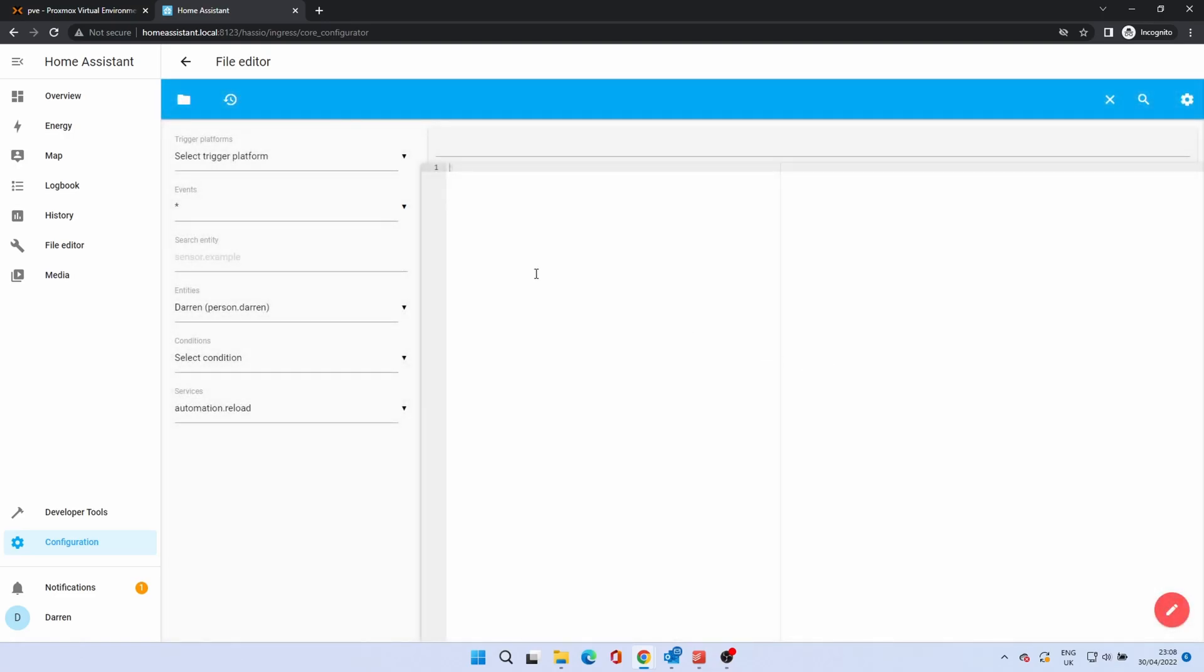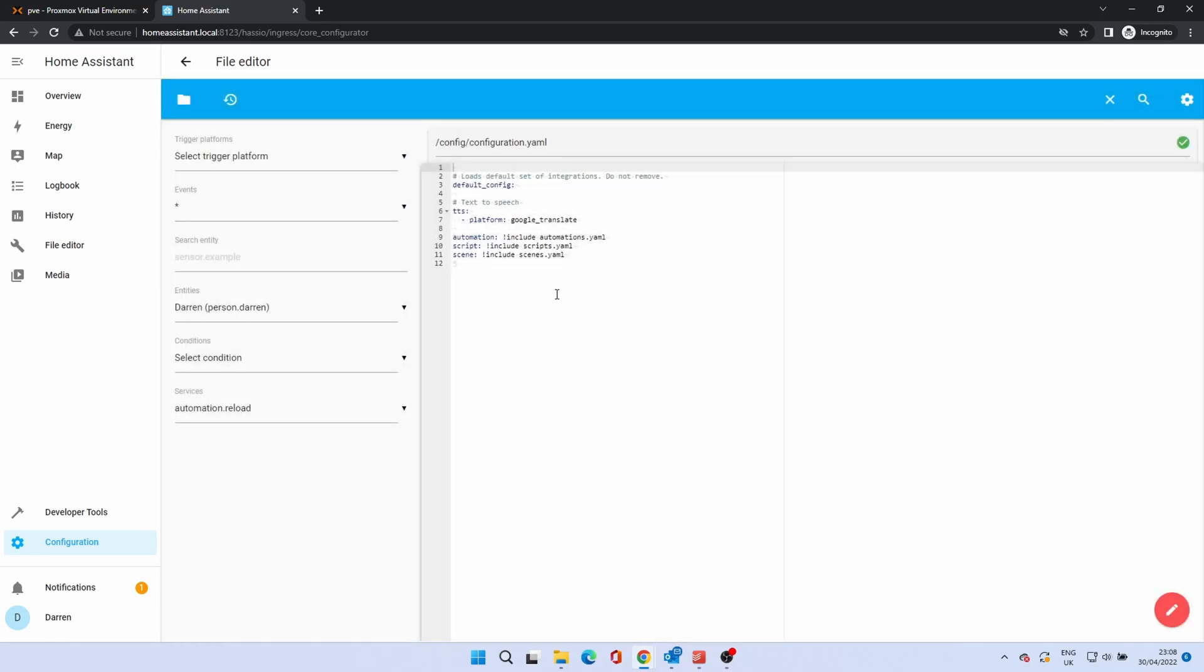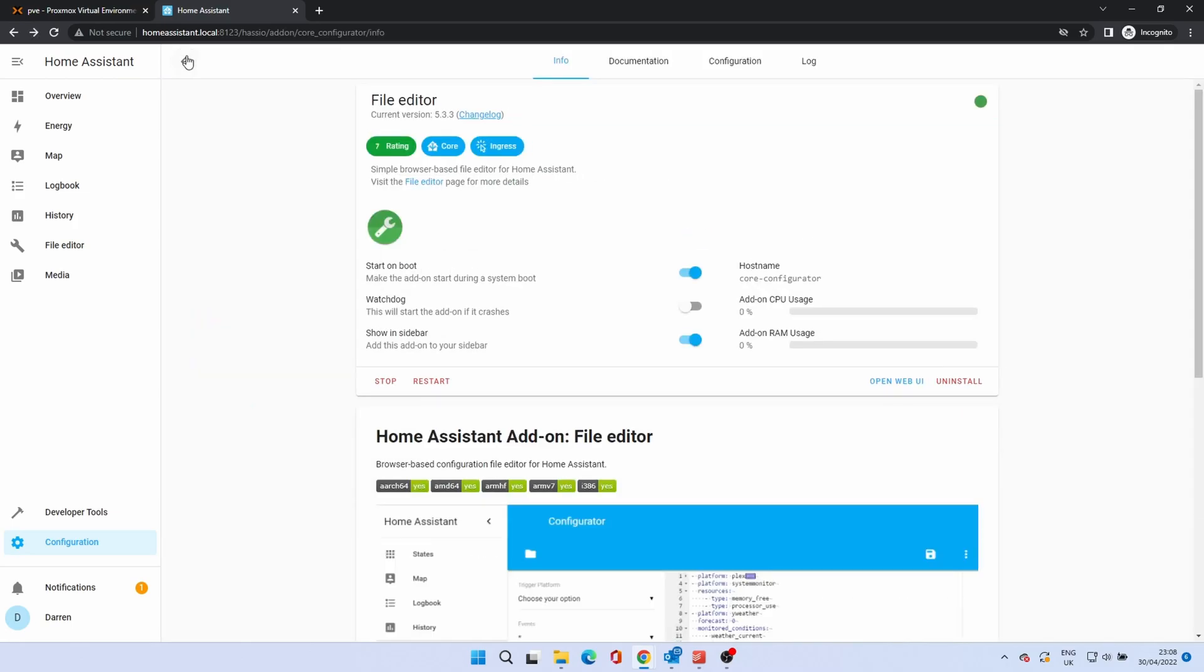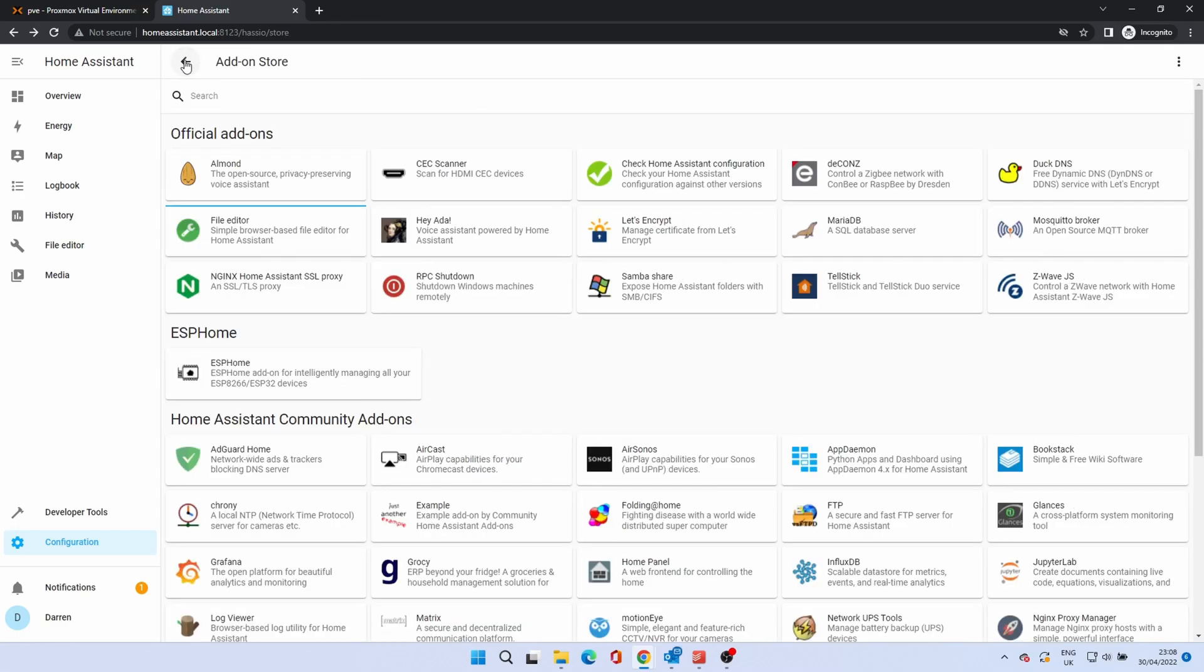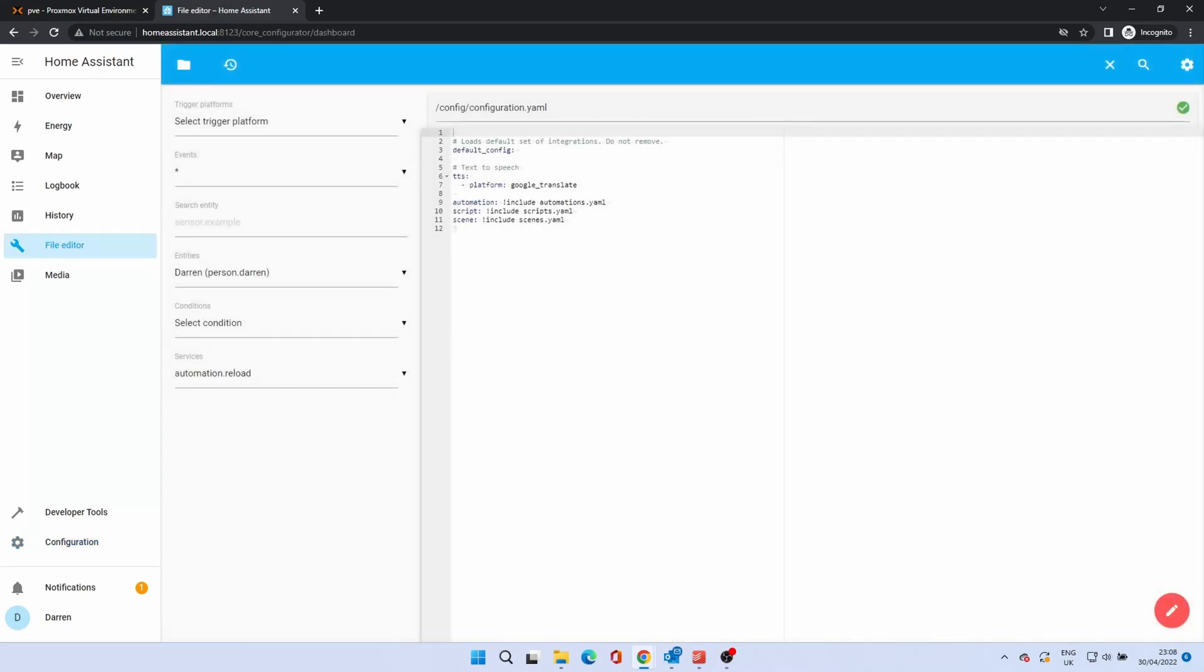To open a file click the folder icon. This will bring up a list of files. We'll use configuration.yaml as this is the central config file for Home Assistant. You can click away from the page to close. As we selected show in sidebar we can reopen file editor by clicking the file editor option on the left. The add-on will open where you left it.